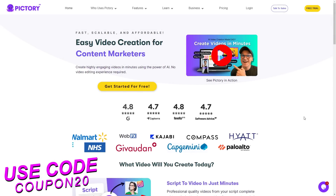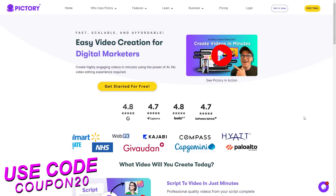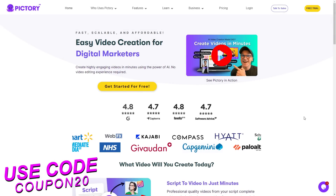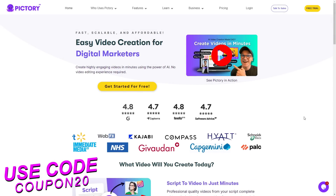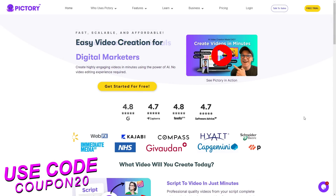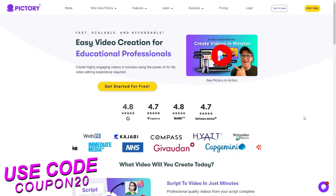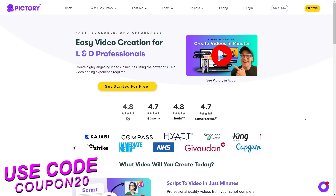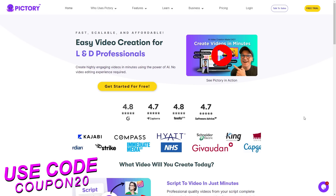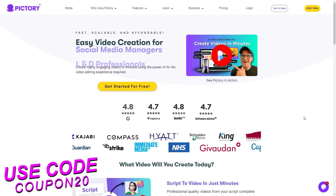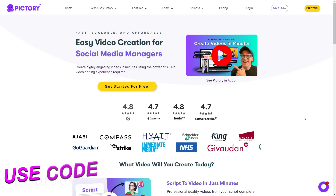Hey everyone, welcome to my video. Today we're looking at the best coupon code you can use on Pictory.ai. If you already have an account you can go ahead and skip this step.